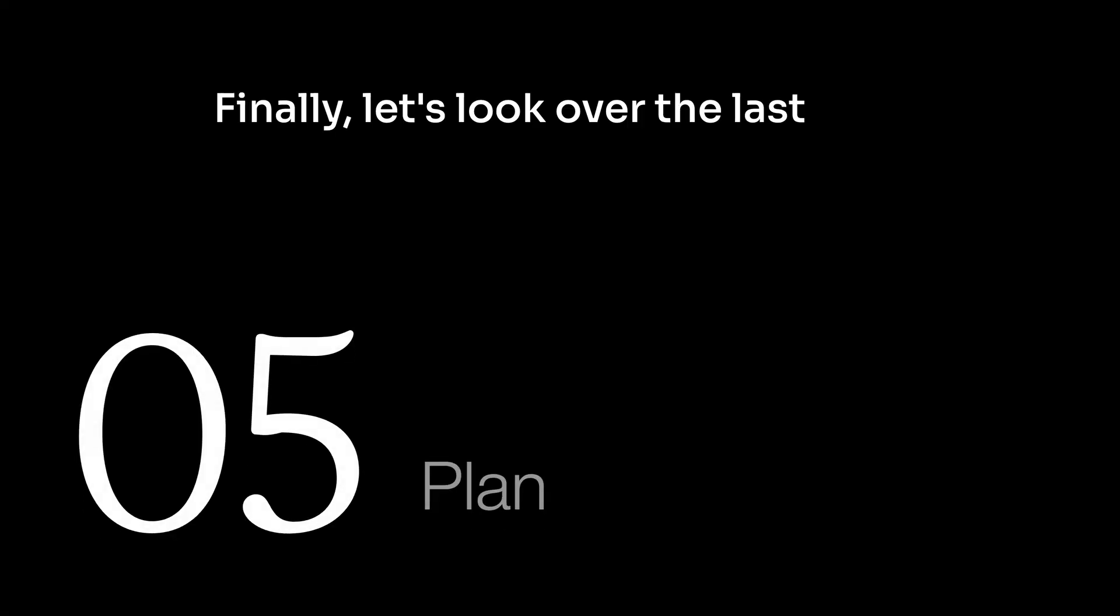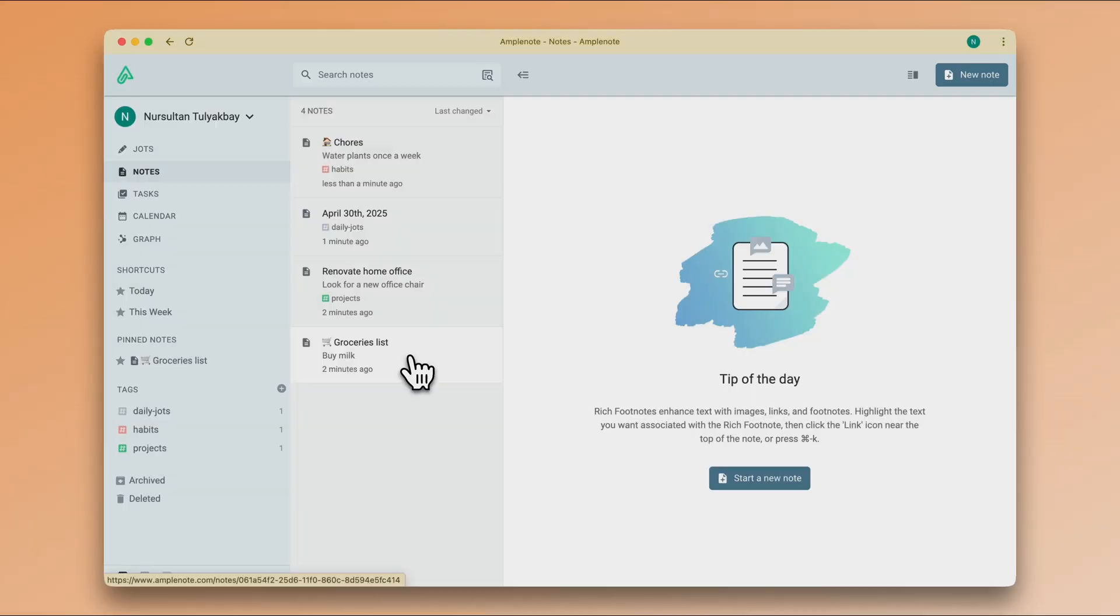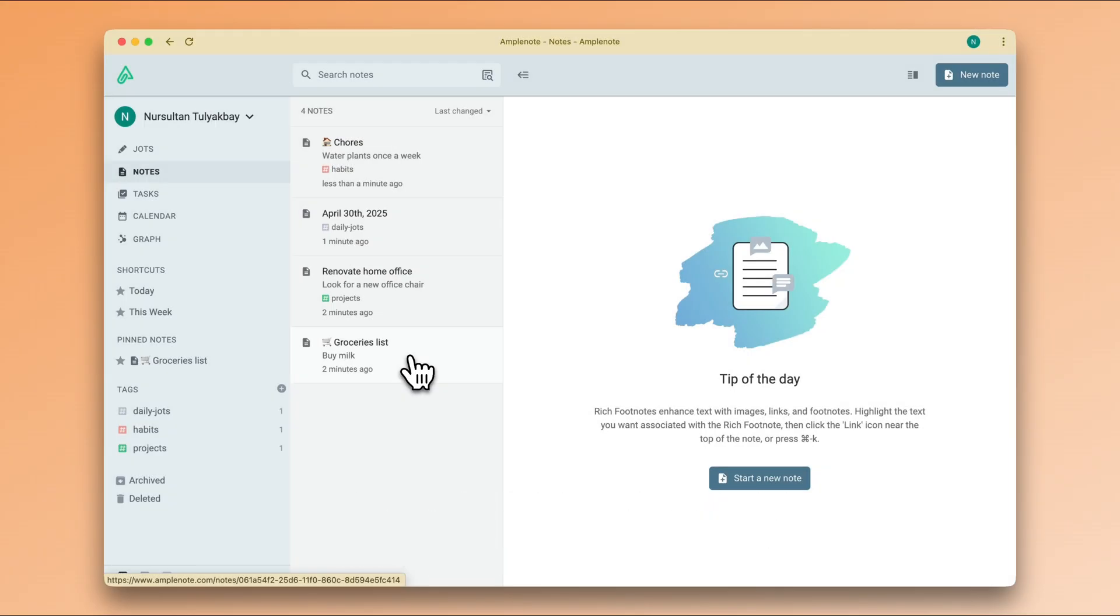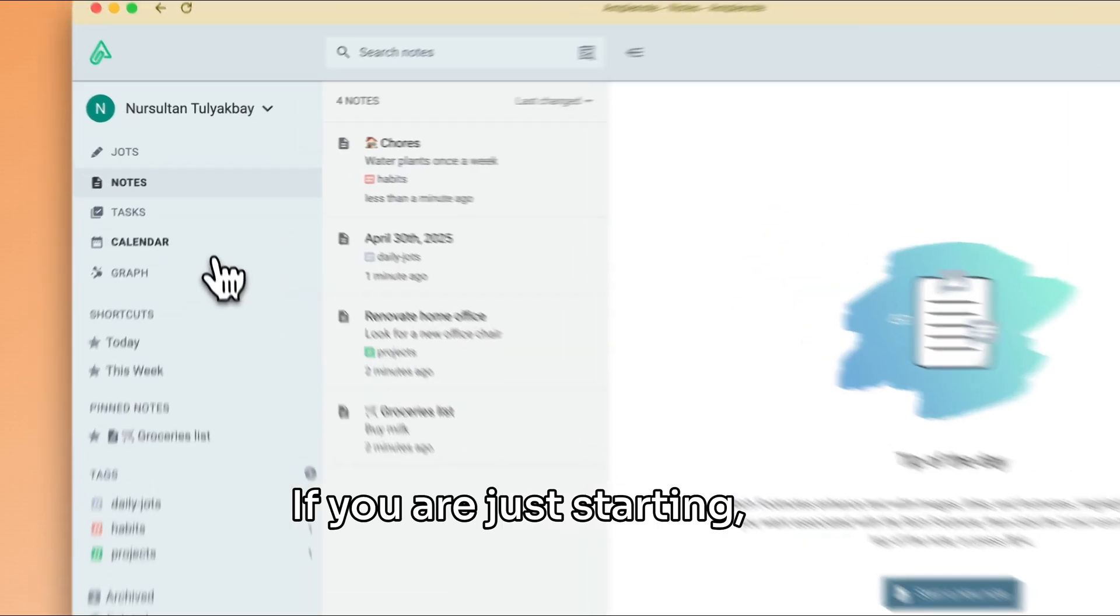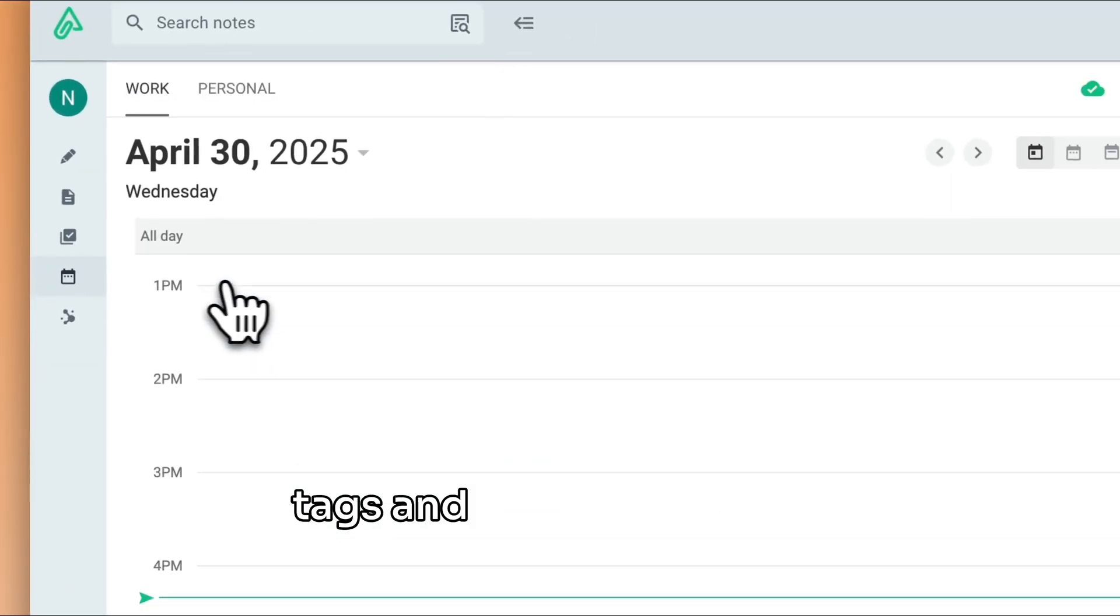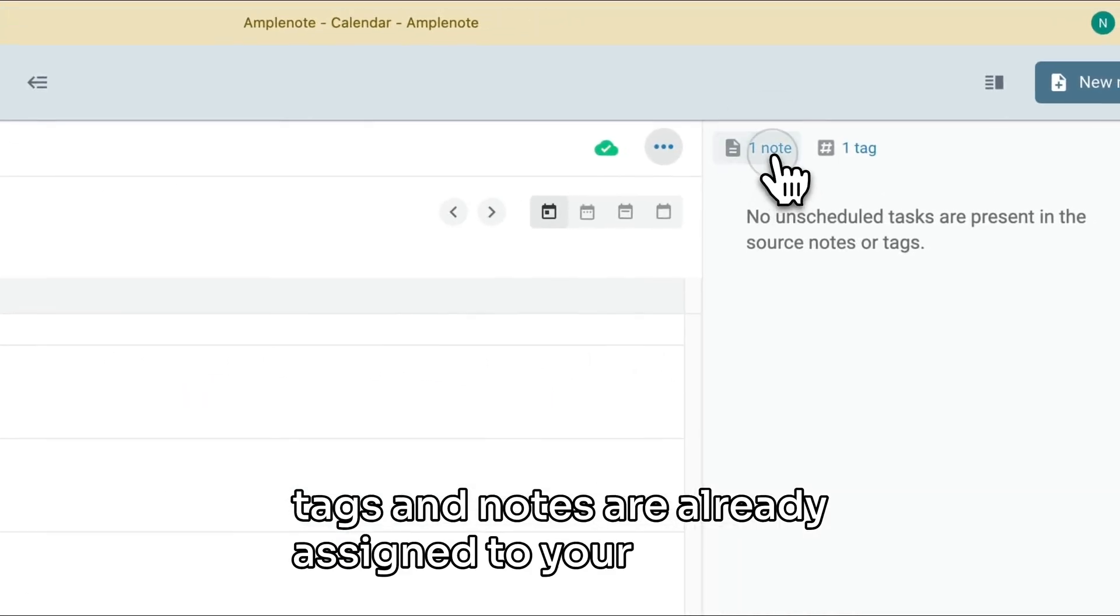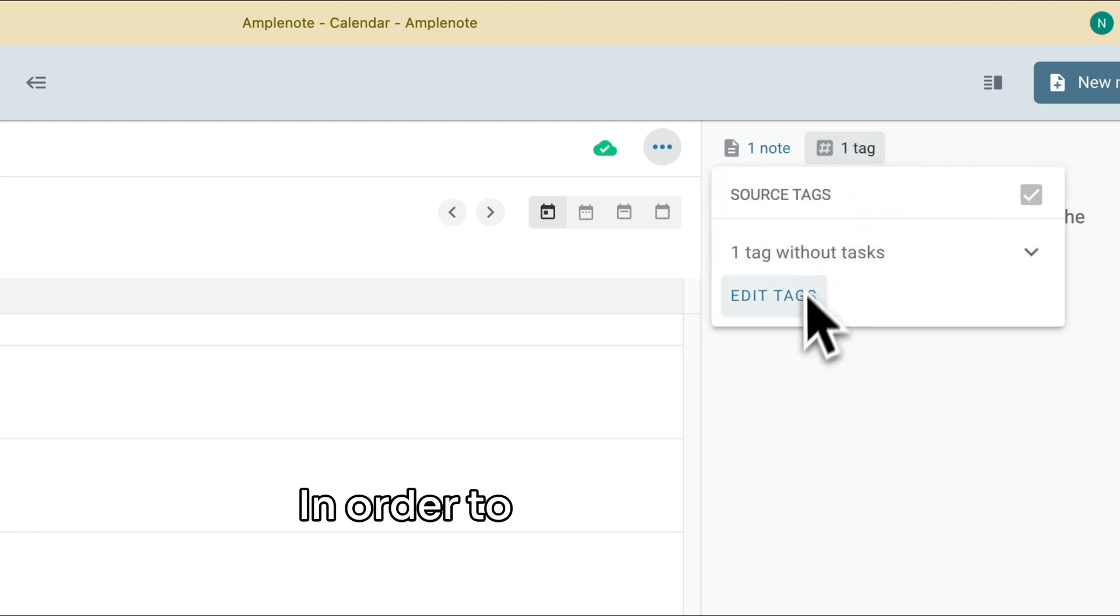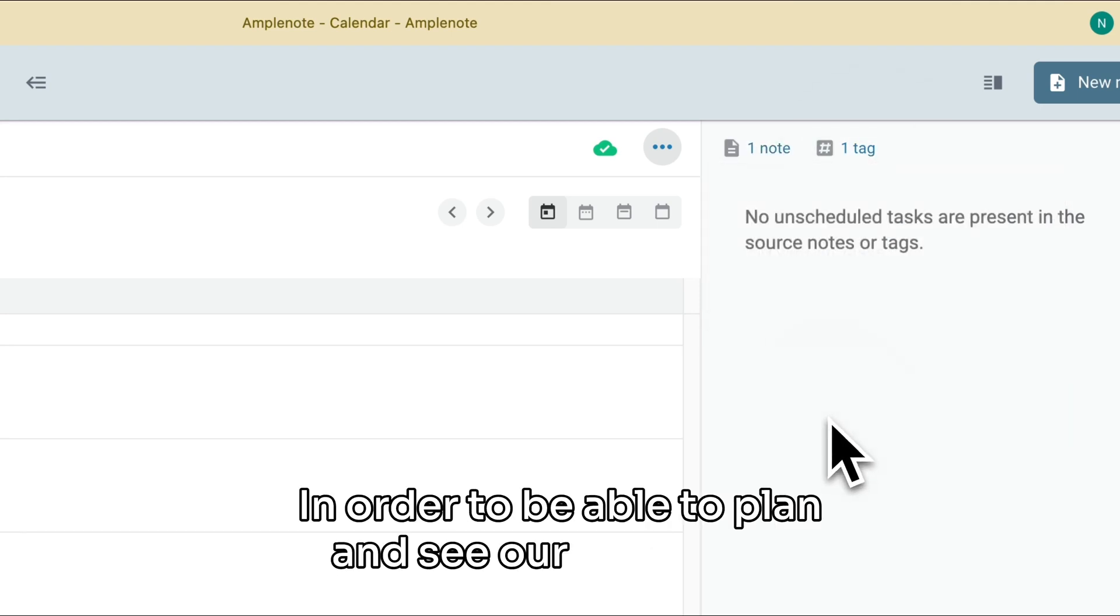Finally, let's look over the last step of the process, which is planning. For this step, we will be using calendar mode, so let's navigate there. If you are just starting, you might notice that some tags and notes are already assigned to your calendar. That's fine.